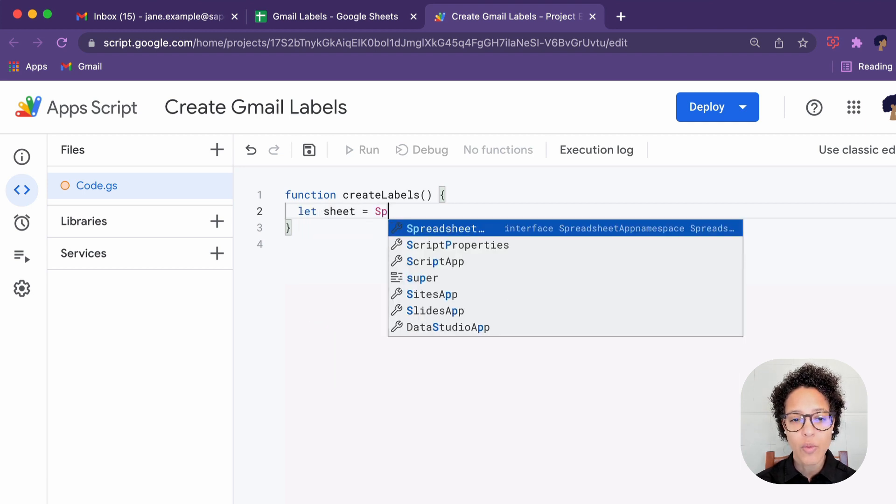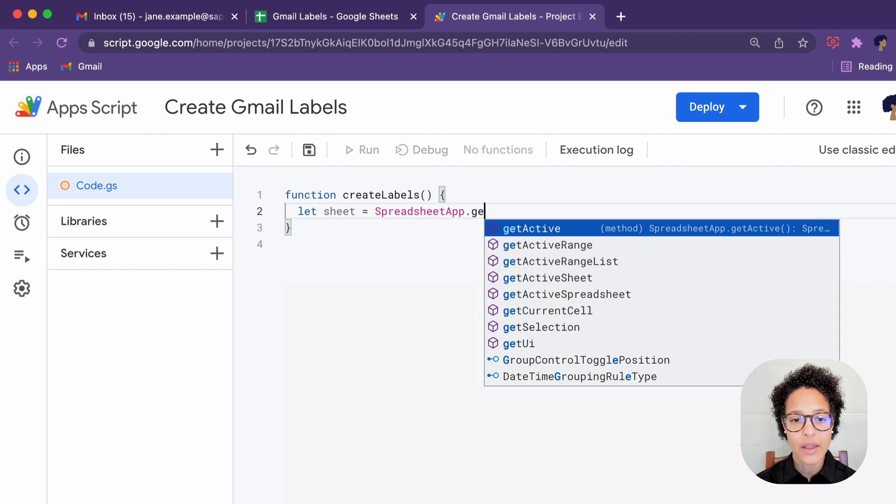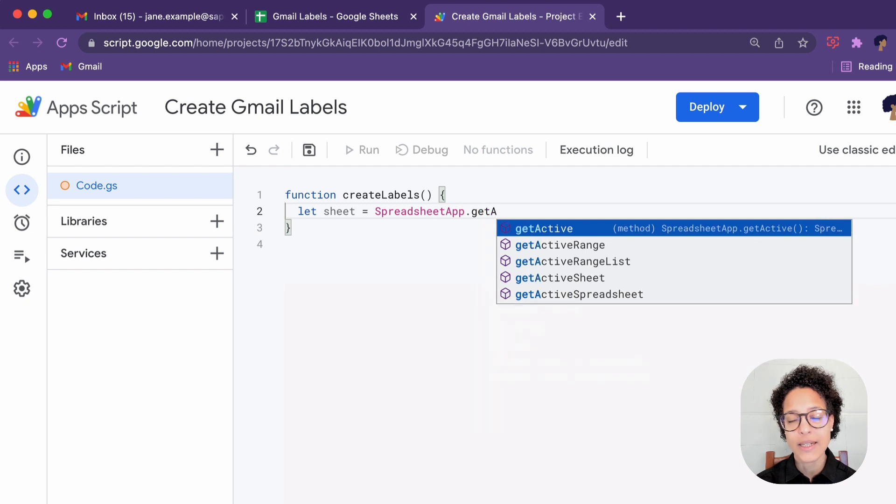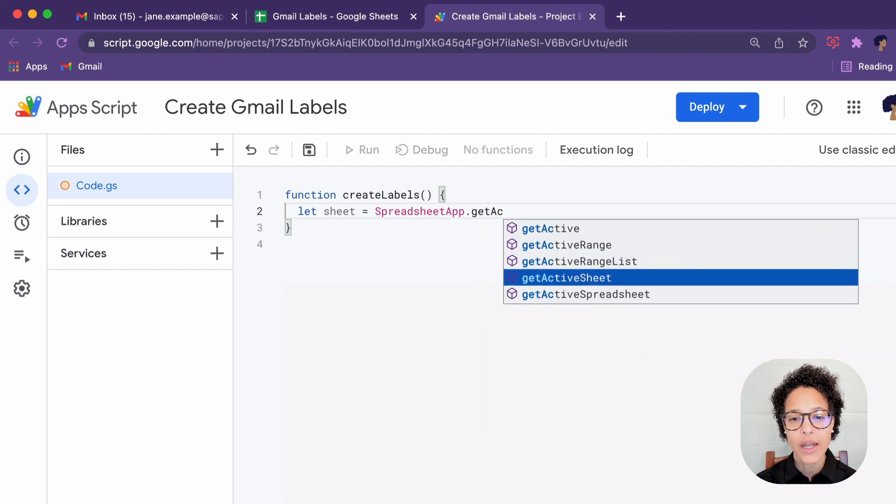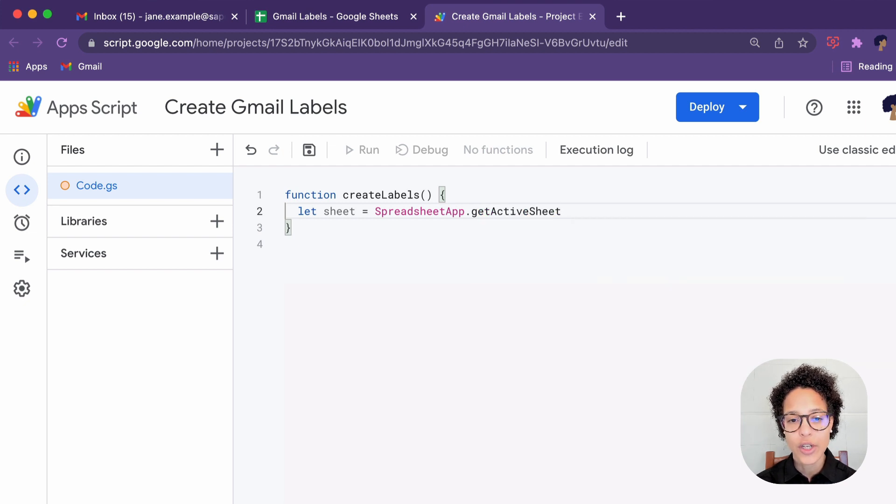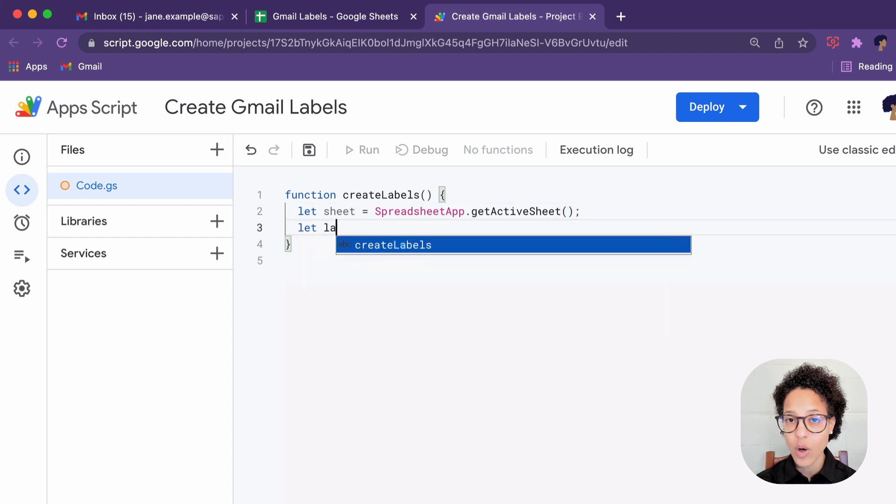We're naming our main function create labels, and then we're accessing our spreadsheet app. In this script, I chose to get the active sheet. That is all we will be needing.